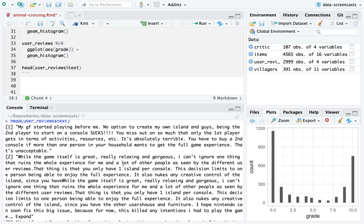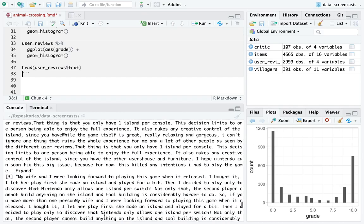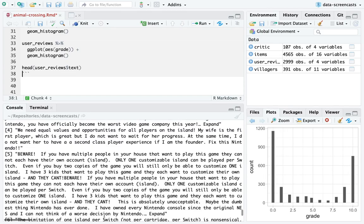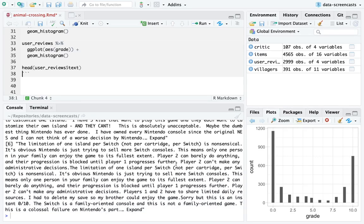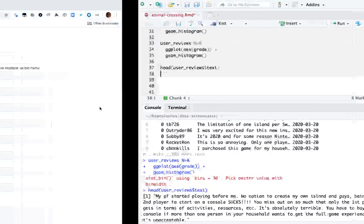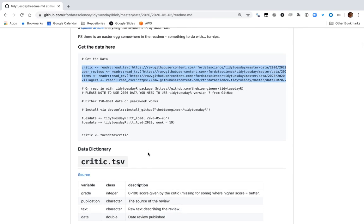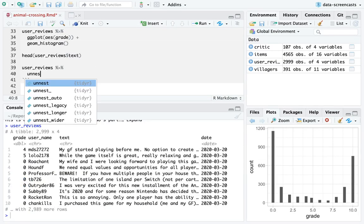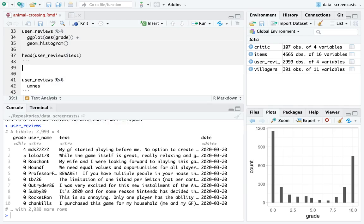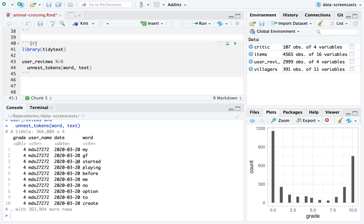It looks like people are complaining — and wow, all six of the first reviews mention the island-per-switch issue. That seems a little odd. Let's take a quick look at our user reviews. I'll be using the tidy text package, which people who've been following me for a while will know. I'll use `unnest_tokens` on the word column from text.